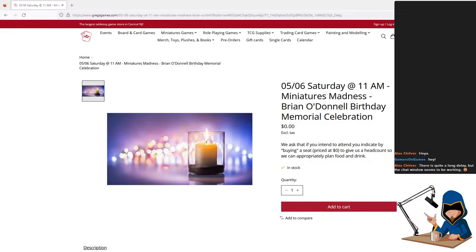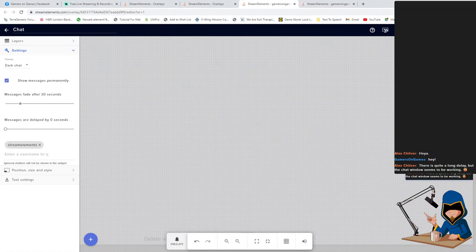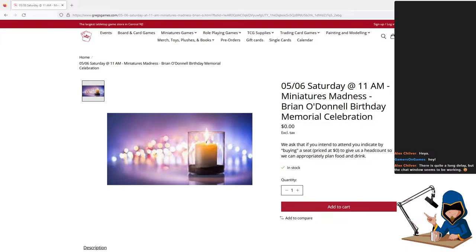Hold on a second. Let's move that over. Okay, let's see here. That's weird — the delay, I've got it at zero seconds. I don't know why the delay is so severe. That is interesting. I'm definitely gonna have to look into that. I don't know why it's doing that.